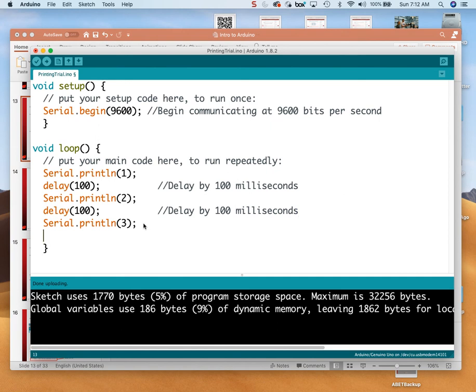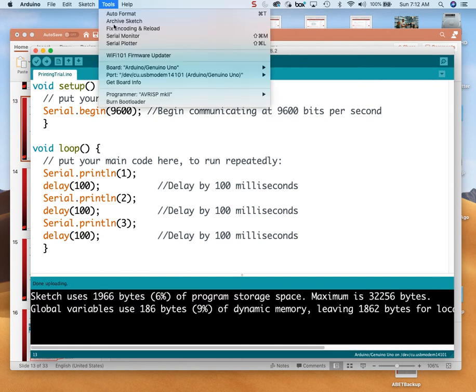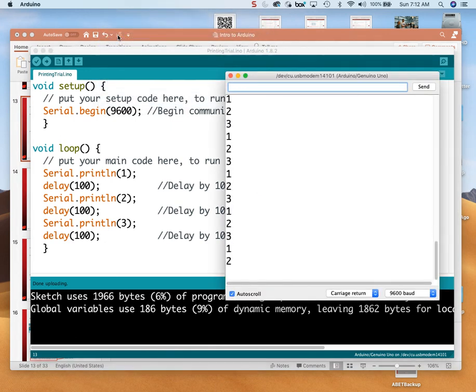And I'm going to add that delay again after each print line. So now after every time it prints a new number, there's a little bit of a delay so my eye and my brain has some time to see what's going on. Let's upload this and open the serial monitor. That's the window into the soul of the Arduino. Boy, that's still really fast — even a tenth of a second is not slow enough.